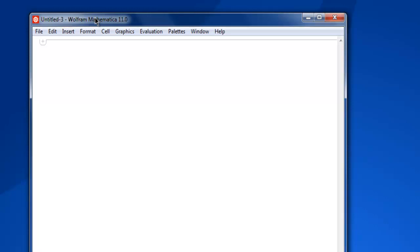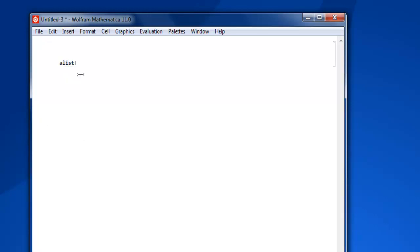I have created a notebook and here I'm going to start my list with 'alist', and then it goes to 1, 2, 4, 6, 5, then 11, and then 13, and then 14.